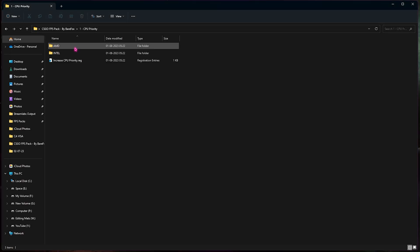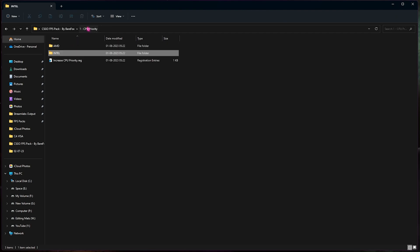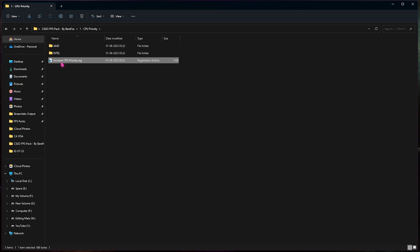Now I need to run the AMD CPU priority but if you are an Intel user run the Intel CPU priority. This will also help you to generally boost your FPS in all of the games. Also run the increased CPU priority registry. This is independent of both the processors and you need to run it as well.